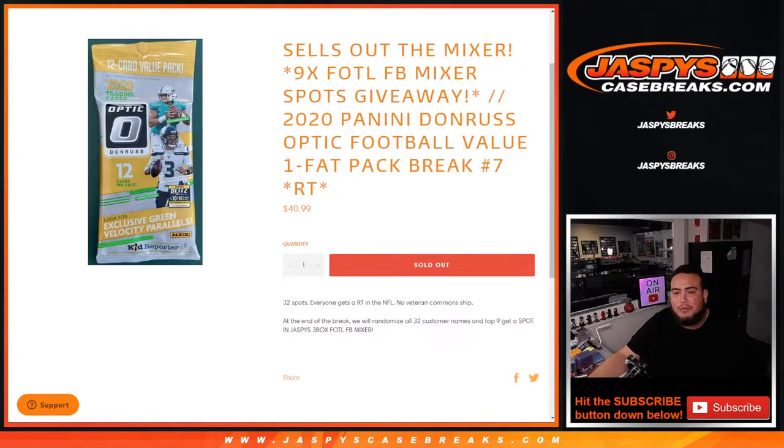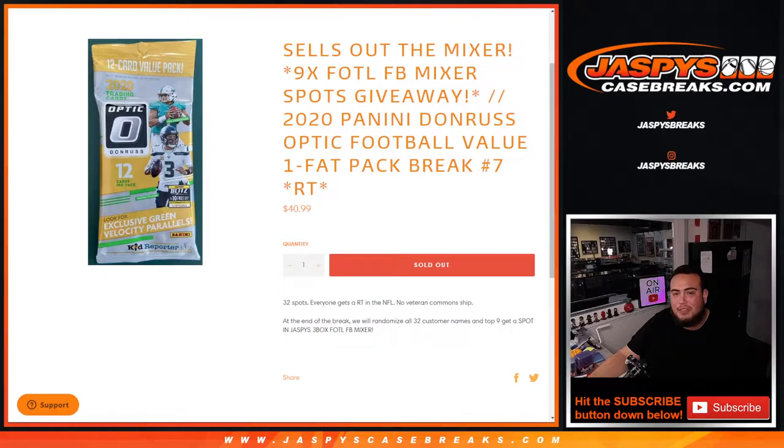What's up everybody, Jason from jaspyscasebreaks.com. This sells out the mixer guys, nine spots in the first off the line football mixer spot giveaway.